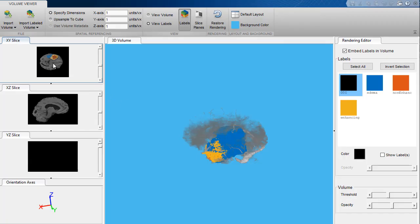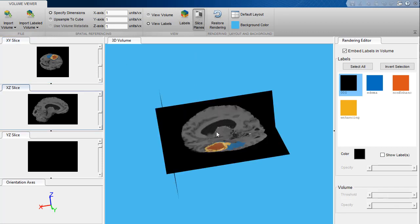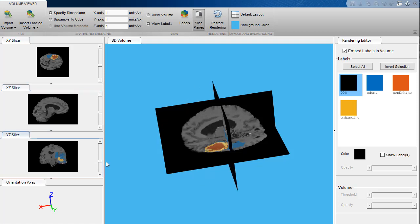Using deep learning for segmentation detection also allows for further classification. This example can be extended to identifying the different types of tumors. To learn more about 3D image processing in MATLAB, please see the links in the description below.